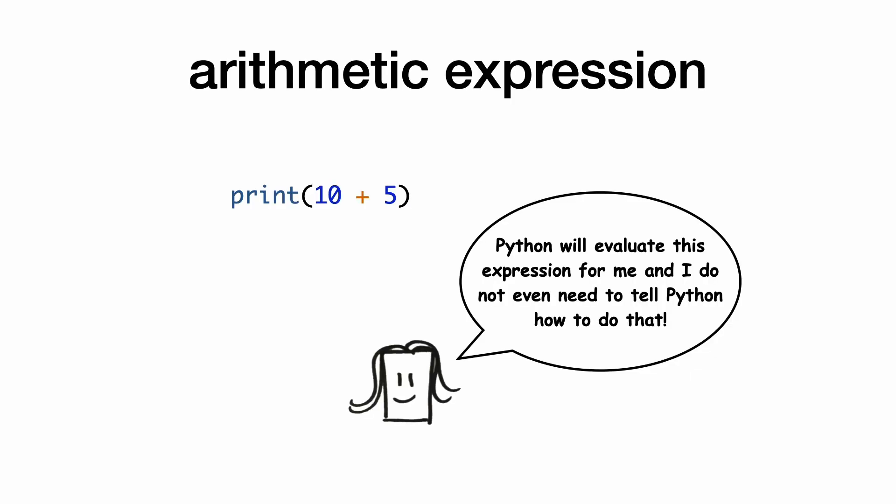You have seen that the print function also accepts arithmetic expressions. Python will evaluate the expression and print the result.